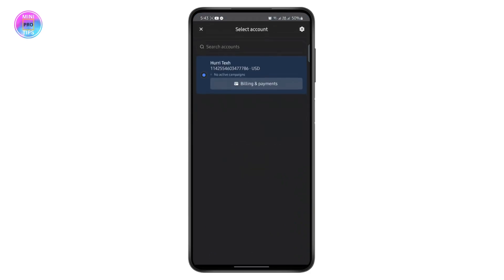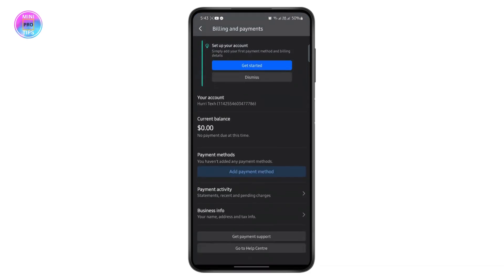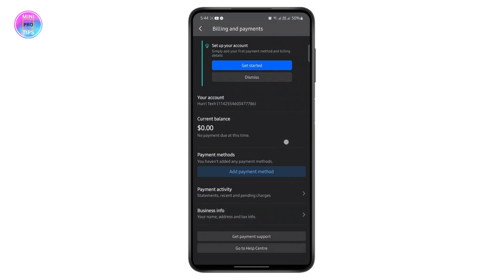After you do that, you can go to the settings at the top left and tap on billing and payments. Below the business info, you will find the spending limit right here. Currently, I have not added any payment method so it's not visible right now. So once you have added your payment method, you can see the option to show the spend limit on here.